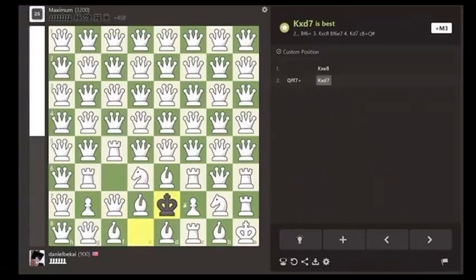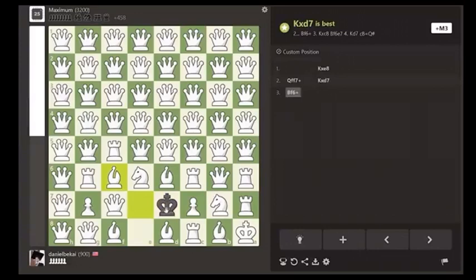White plays bishop f6 with discover check, and now black is ready to deliver a series of devastating blows.